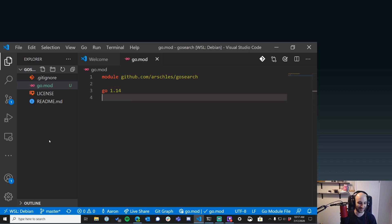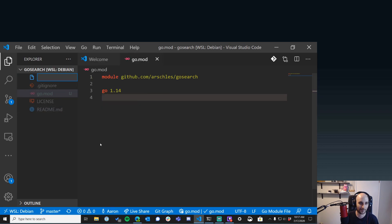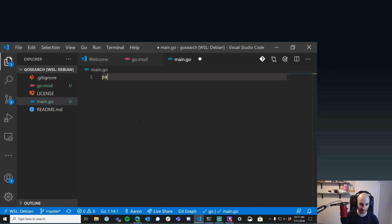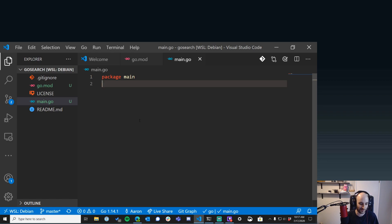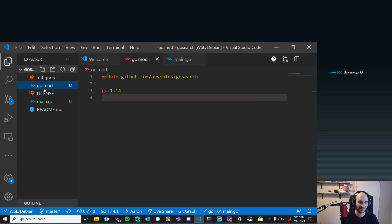Back in VS Code — we've got a go.mod file, so that's something. I'm going to create a new file called main.go — this is what I always call my first file. There's my code: `package main`. I ran the Go CLI tool and it kind of auto-generated that, so I kind of stole it.